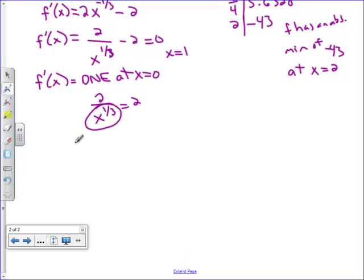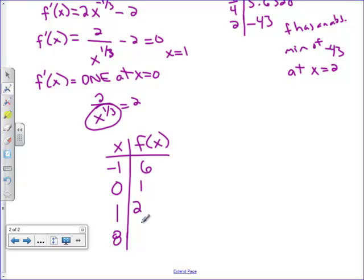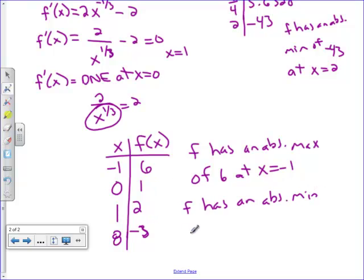Setting up the candidates test: the x values to check are the endpoint negative 1, critical point x equals 0 (derivative undefined), critical point x equals 1 (derivative zero), and endpoint x equals 8. Plugging into the calculator gives y values of 6, 1, 2, and negative 3. So f has an absolute maximum of 6 at x equals negative 1, and an absolute minimum of negative 3 at x equals 8.